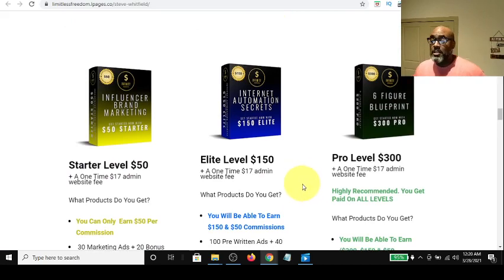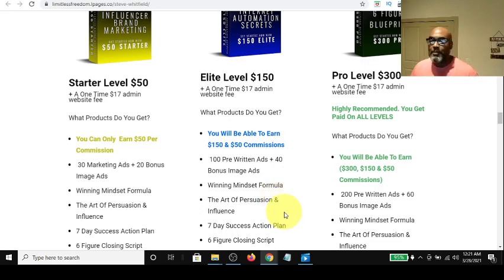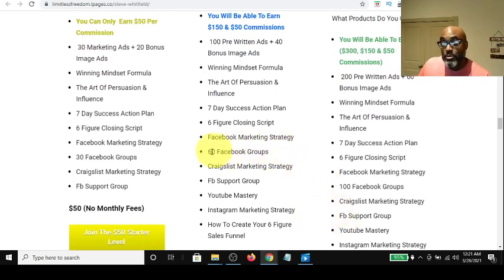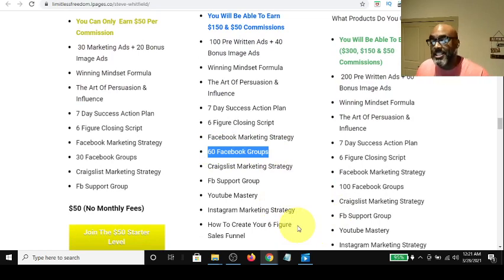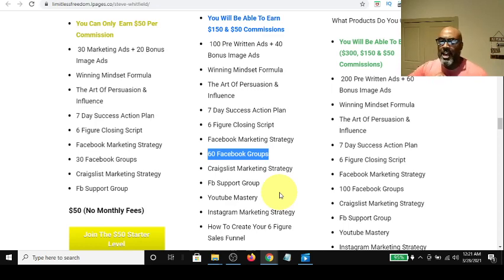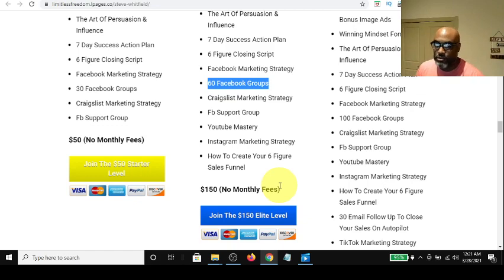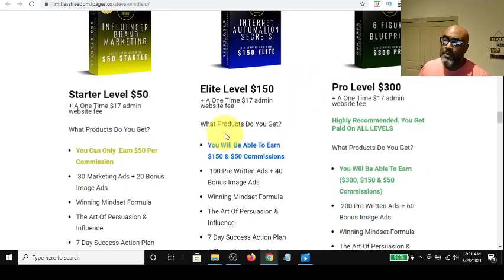The next level is the elite level, called Internet Automation Secrets — it's going to teach you how to automate your business. It costs $150 one-time, no monthly fees, and a one-time $17 admin website fee. What you get is different: additional Facebook groups to market in, Craigslist marketing strategies, and YouTube Mastery. YouTube Mastery is the automation portion — if you learn how to do YouTube, you can make one video that lasts forever, working for you 24 hours a day, seven days a week. You also get a course on how to create a six-figure sales funnel. That's $150 one-time, and you qualify to make $150 and $50 in commissions, direct pay.